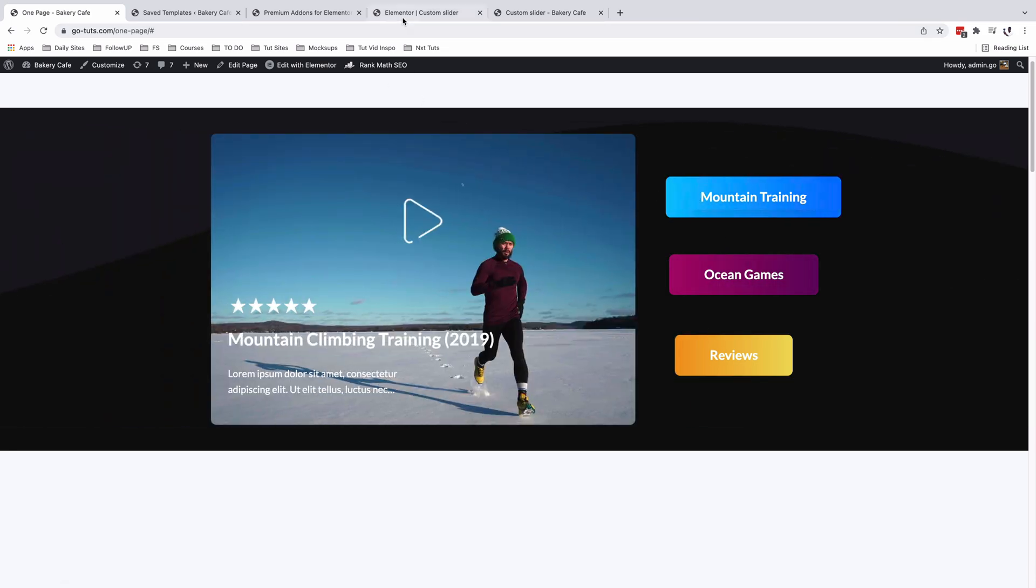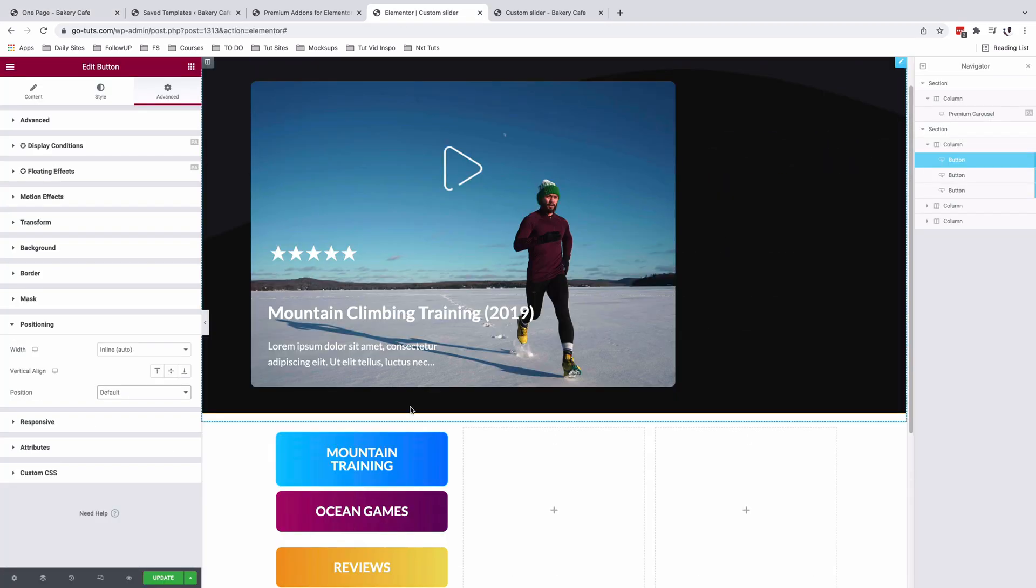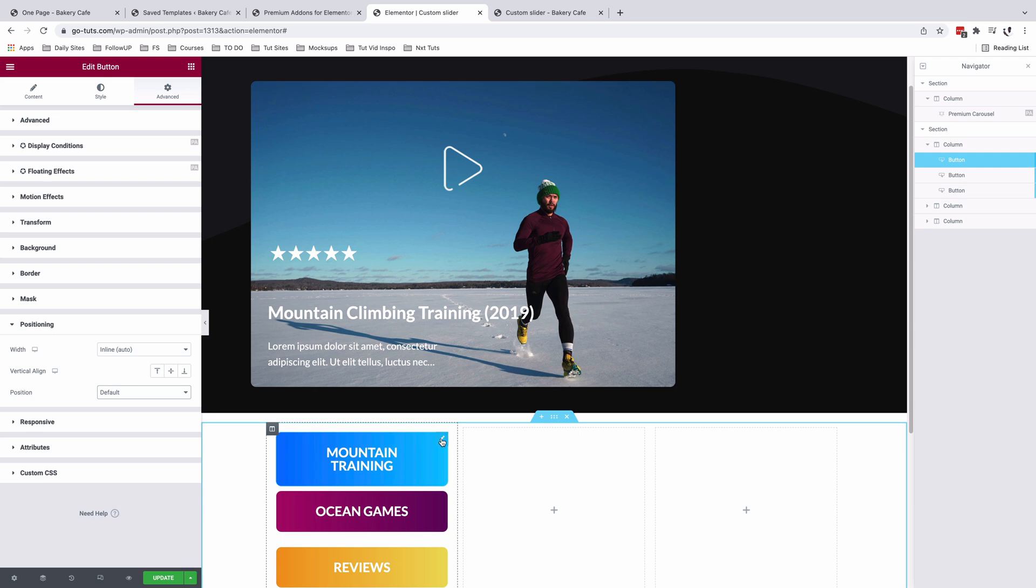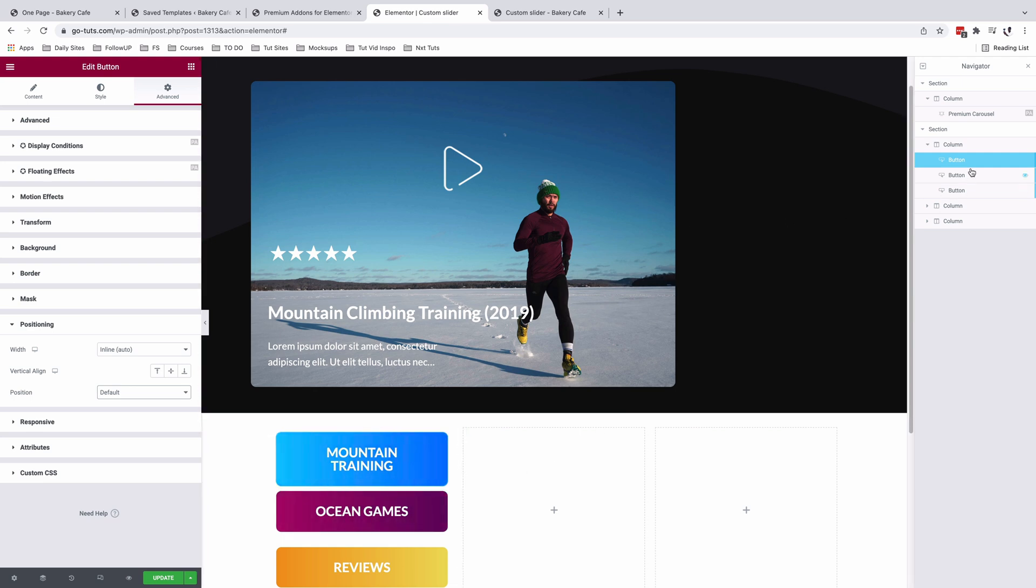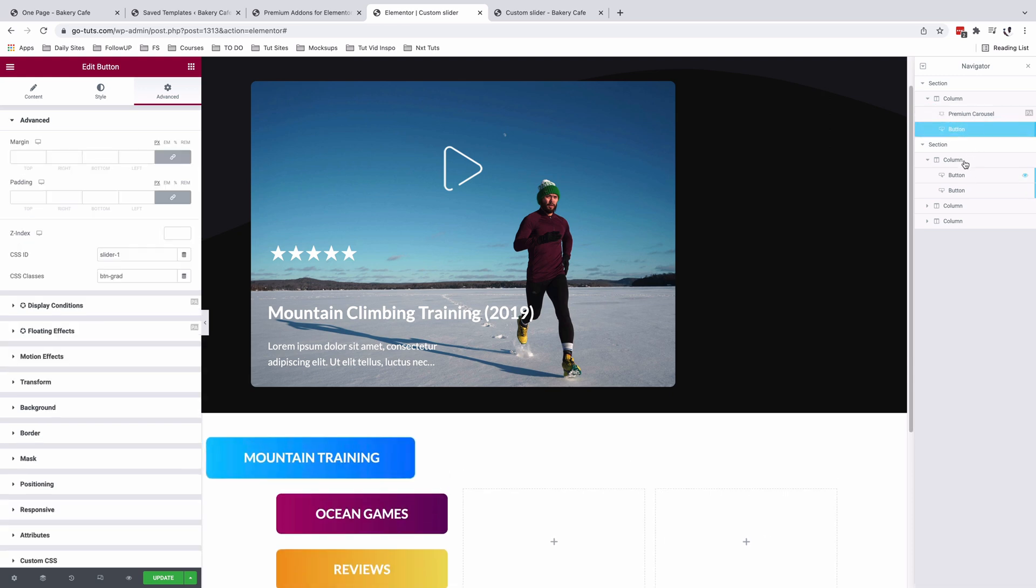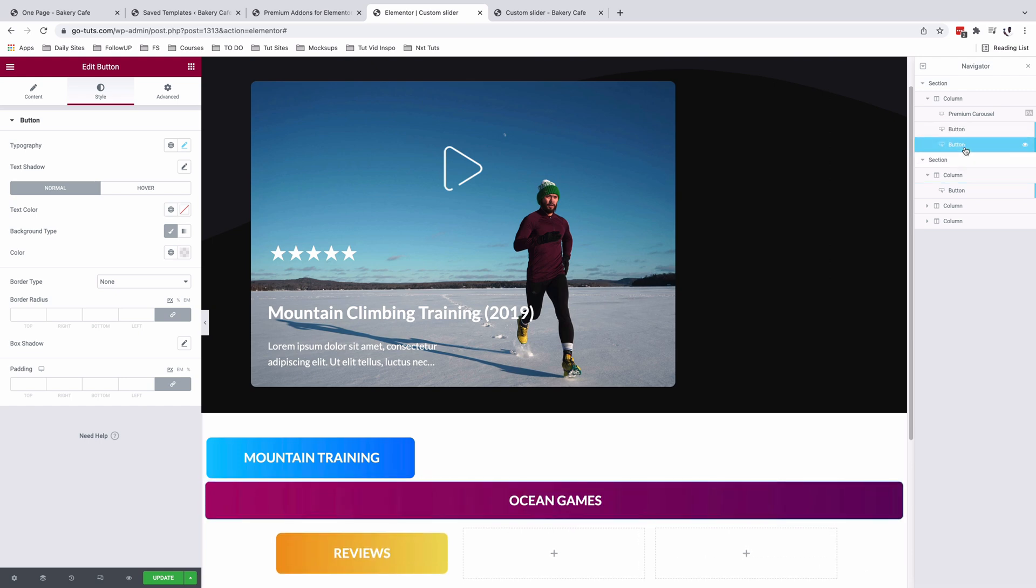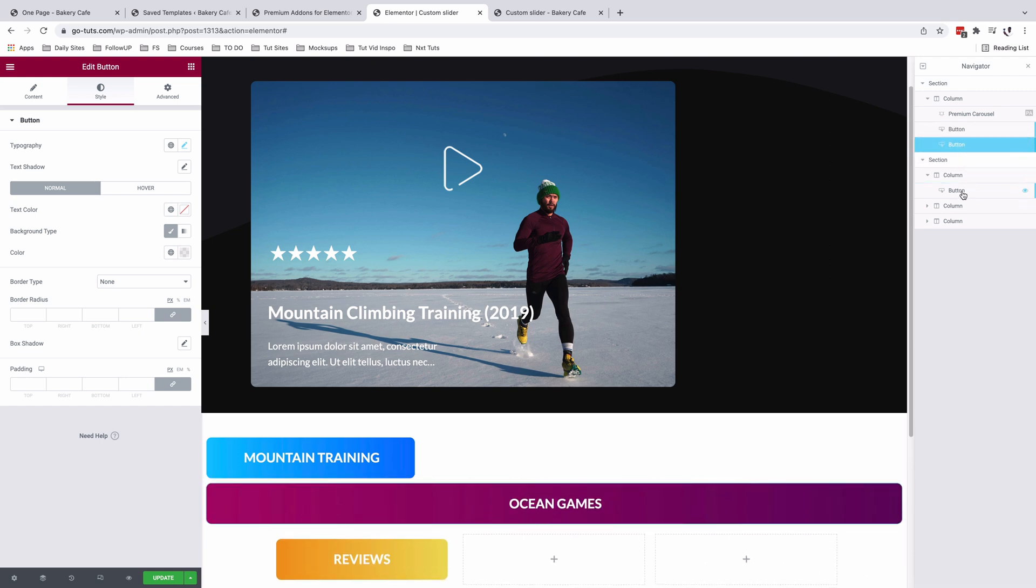So to do that, we are simply going to come back here to our Elementor editor. First thing I'm going to do before I start positioning my buttons into this section is first of all, move them into that section. So I'll just simply use my navigator and drag my buttons into the first section. Same for the second button and same for the very last button.